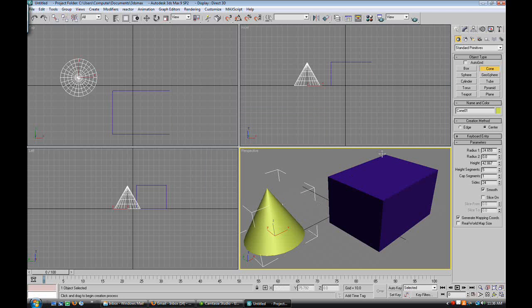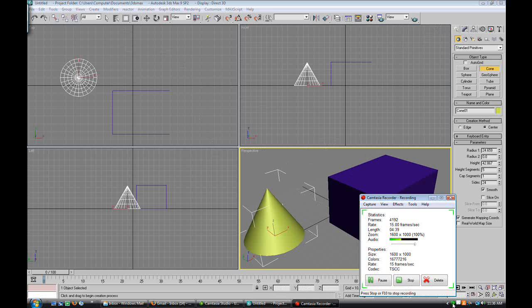This is how you make basic shapes and some of the interface for 3ds Max. Thanks for watching and I hope you enjoy using 3ds Max and continue to learn.